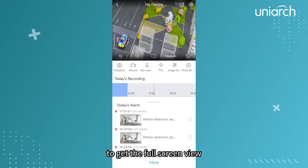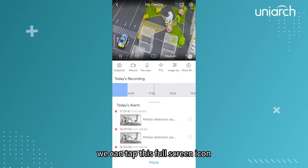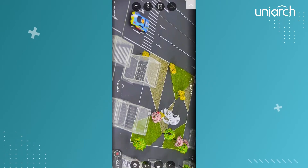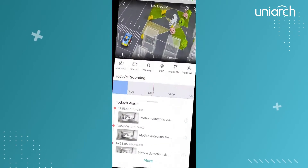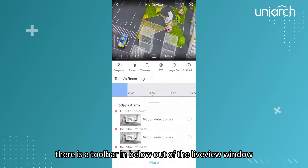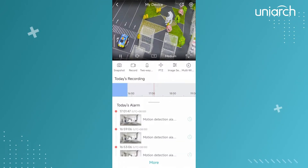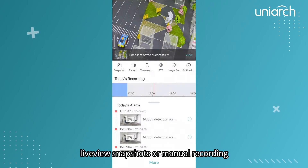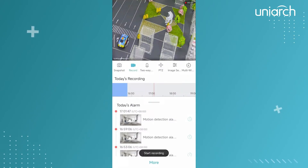To get the full screen view, we can tap the full screen icon. There is a toolbar below the live view window — snapshot and record are for capturing live view snapshots or manual recording.